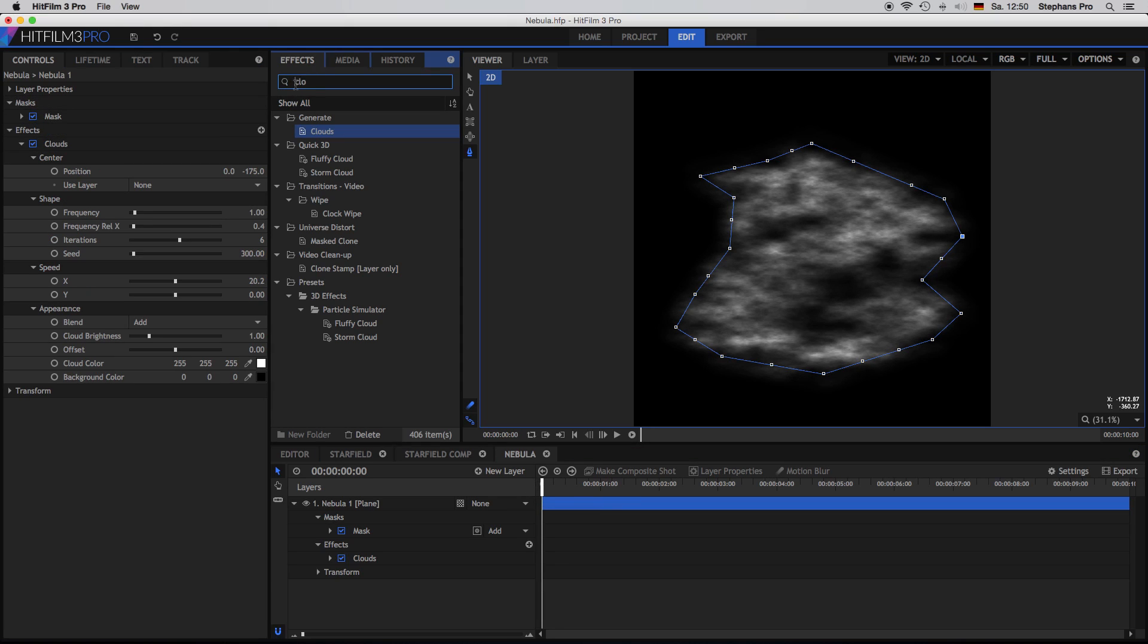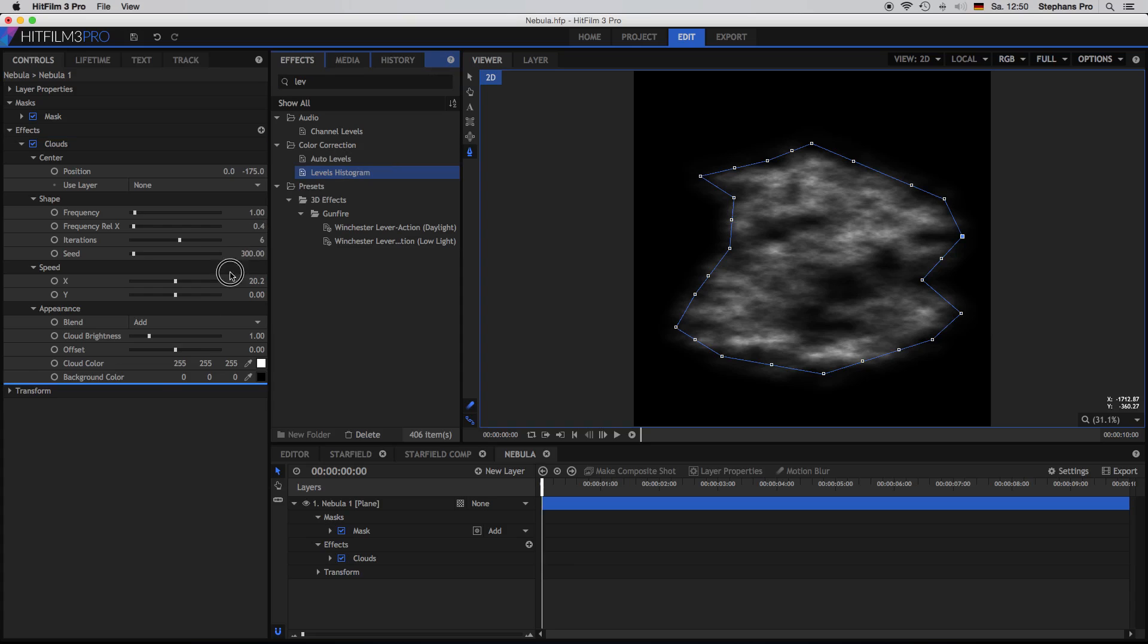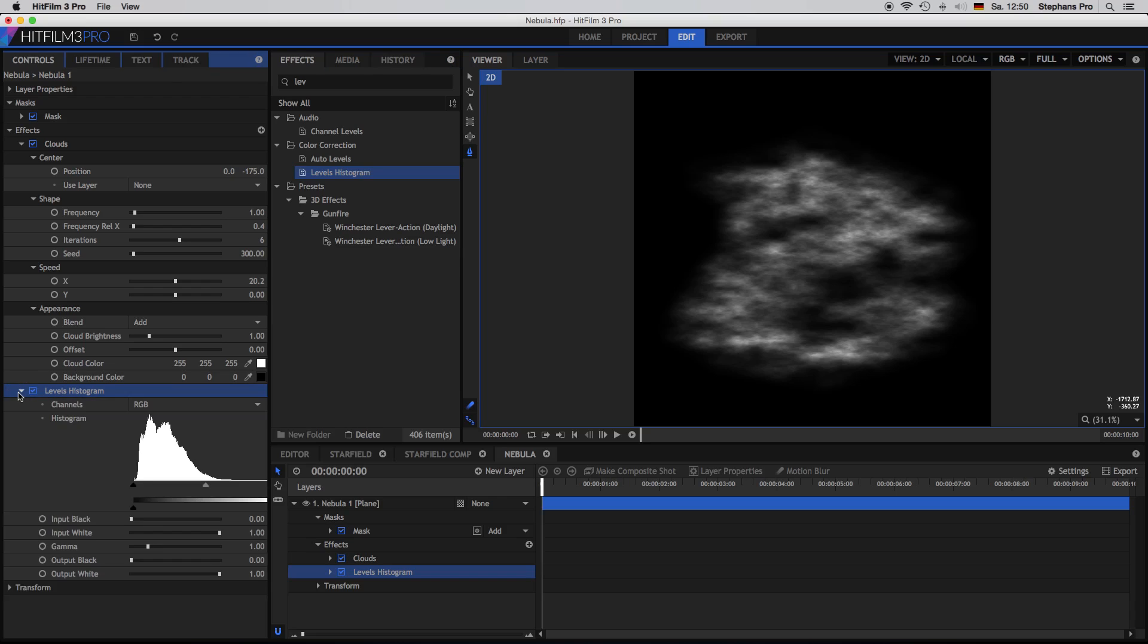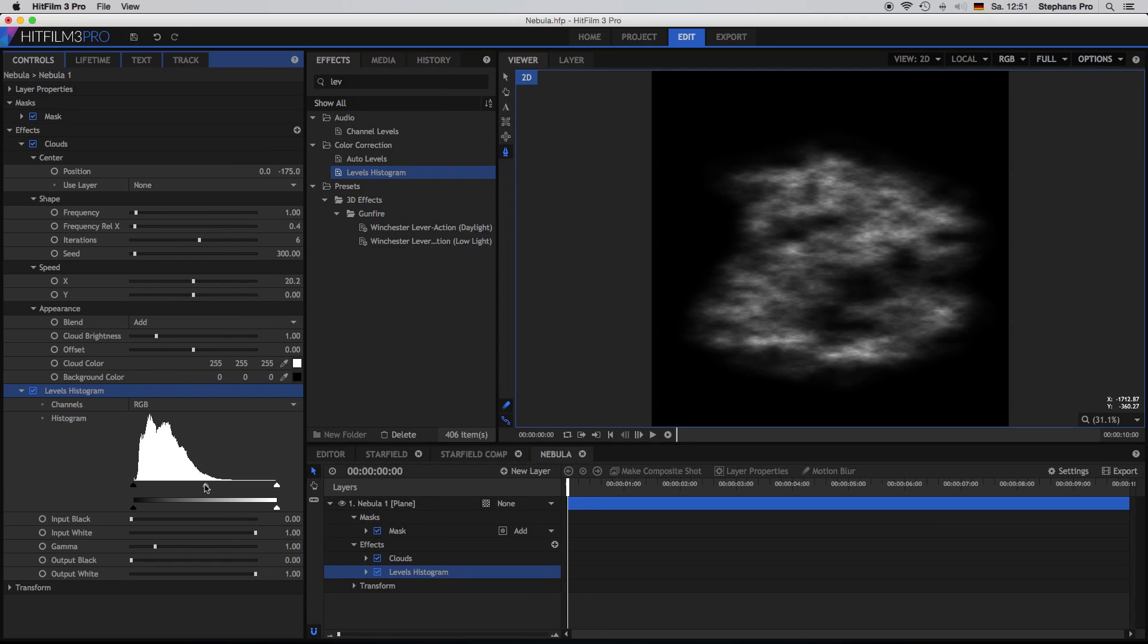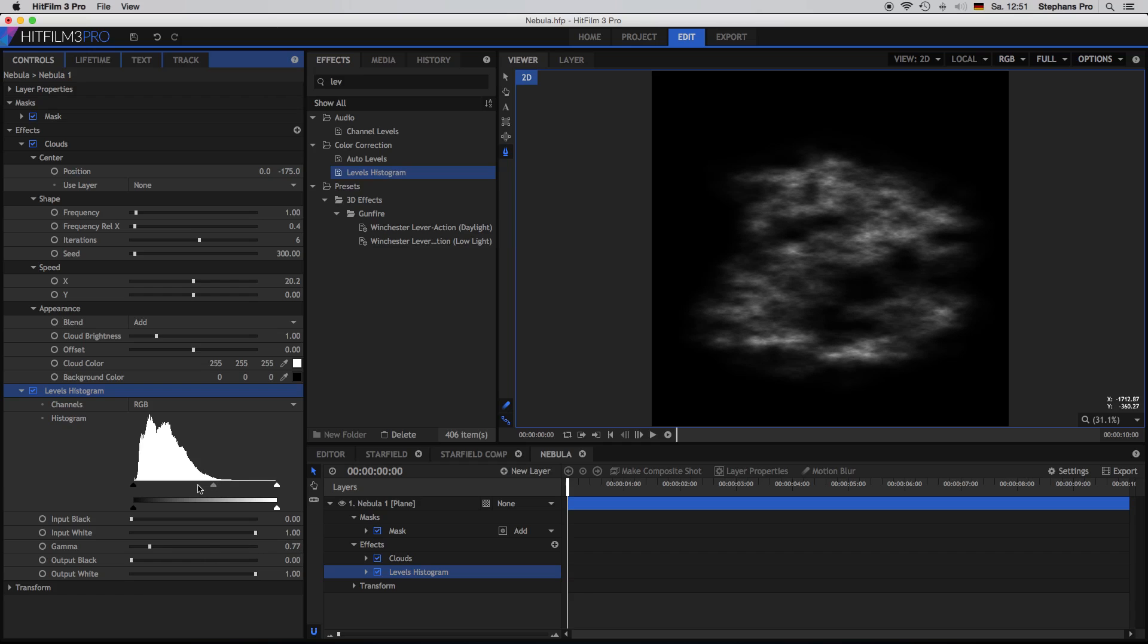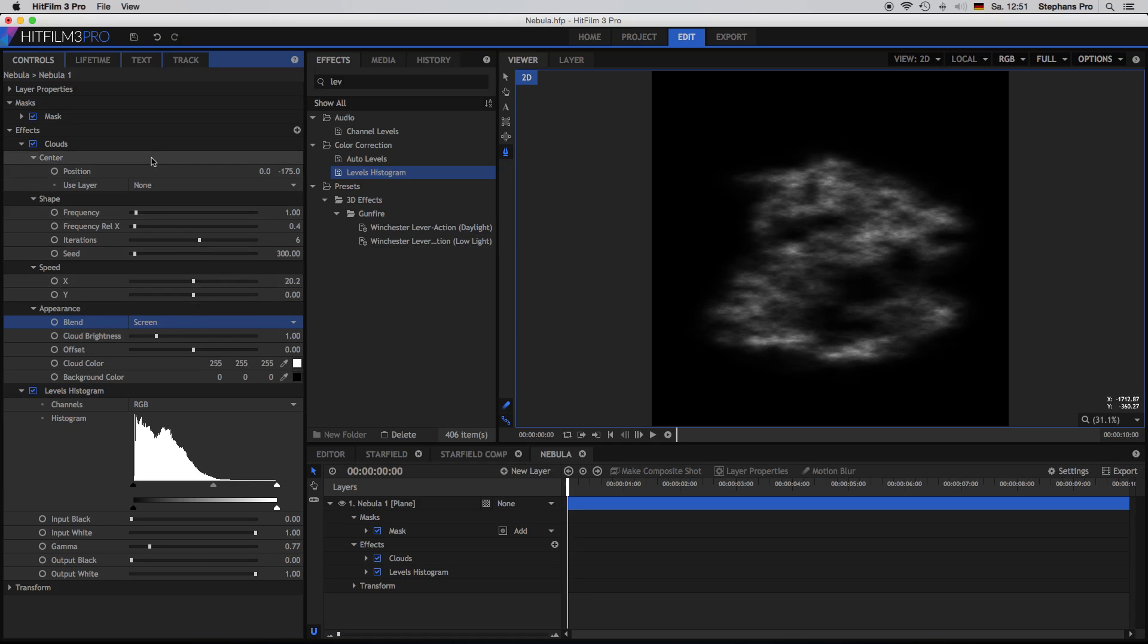Okay let's come back to the effects and we are looking for the levels. So the levels histogram, put it onto this layer, open it up. And we bring the middle value more to the right. So we can just make some space here. So the middle slider just pull it to the right. So it will get all over a little bit darker. The blending mode of the cloud I will put to screen.